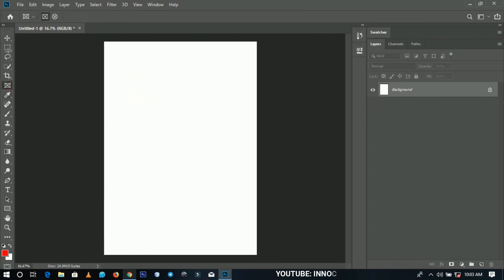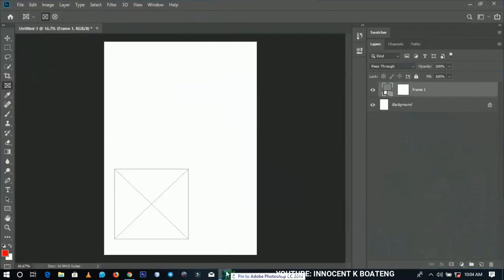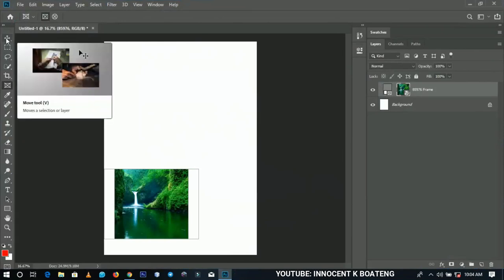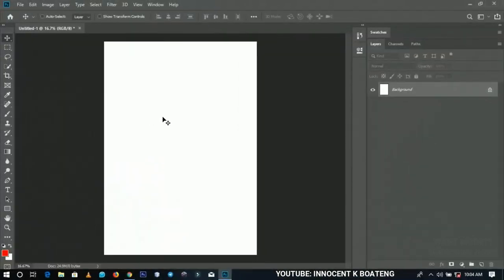A new feature added to CC 2019 is the Frame tool. The frame works basically like ellipse masking in previous versions. You choose the Frame tool and draw a frame around an area. When you import a picture and drag it over that area, it fits exactly into the frame — it's basically like clip masking from previous versions of Photoshop.